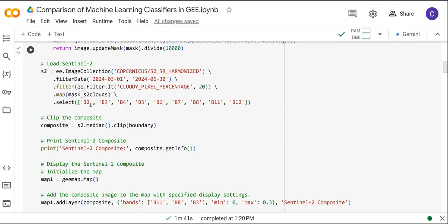In this case we are going to use band 2 which is blue, band 3 the green band, band 4 the red band, bands 5, 6 and 7 which are the vegetation red edge bands, band 8 which is the near infrared band, and finally bands 11 and 12 which are the shortwave infrared bands.